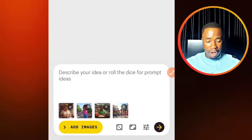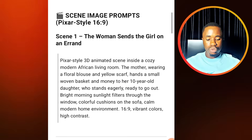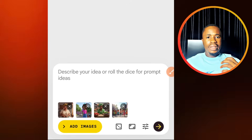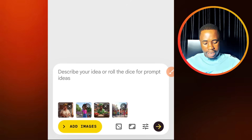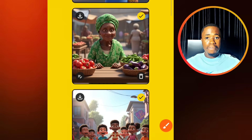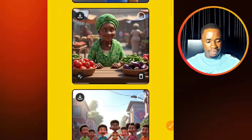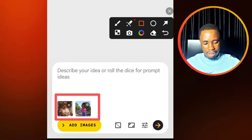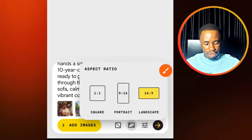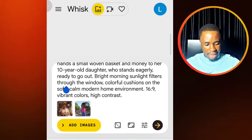So we are now going to go ahead to start generating our scene images. We go back and come down to each of these scenes. We will start generating images for each of the scenes, starting from the first scene: the woman sends the girl on an errand. Now pay attention — since this particular scene involves only the girl and the mother, tap on add images. Deselect the elderly woman and also deselect the children because we don't need them in this scene. We only have the mother and the girl child. Now paste in the scene description and then tap on these settings to select our aspect ratio. For this, we are going to go with the landscape aspect ratio. Then tap on send and wait while our image is being generated.